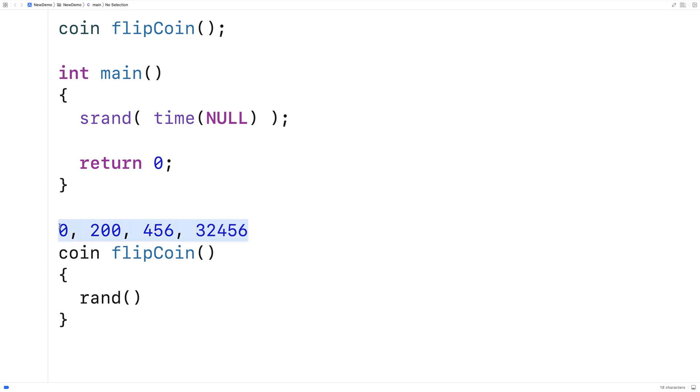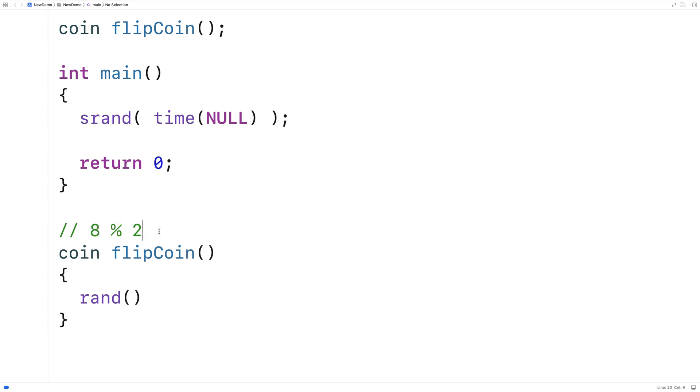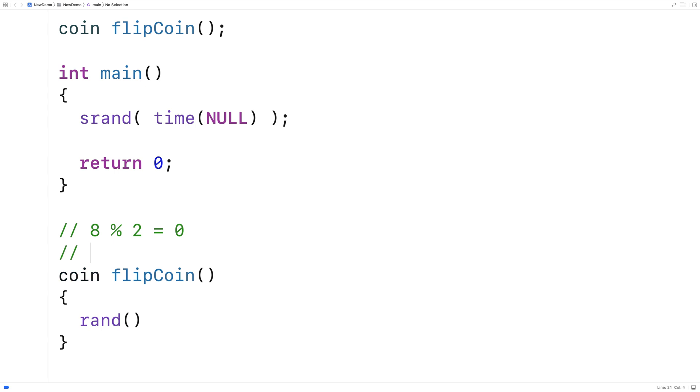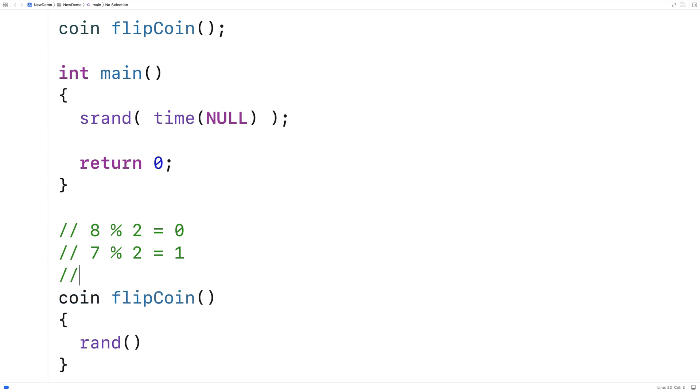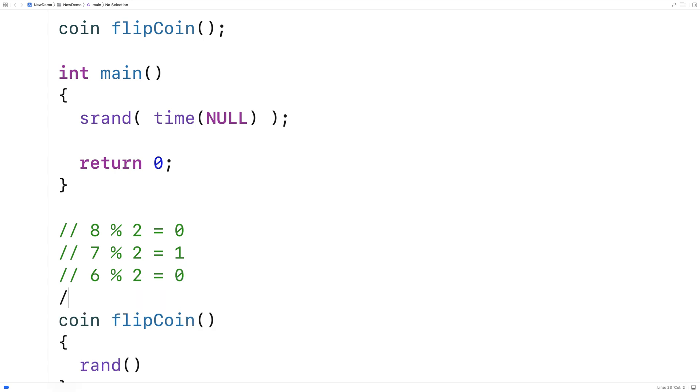So for example, if you had the number eight and you did modulus two, what modulus returns is the remainder of eight divided by two. And the remainder of eight divided by two is zero. The remainder of seven divided by two is one, right? Because three times two is six, you have one remainder. The remainder of six modulus two is going to be zero because it's an even number. The remainder of five modulus two is going to be one because it's an odd number. And it just goes on and on like that.